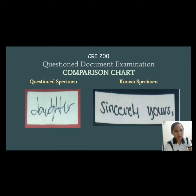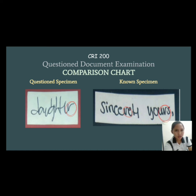In the third set of questioned and known specimen, we have here the cut word 'daughter' in the questioned specimen and the cut word 'sincerely yours' in the known specimen. In this set, we focus on the small letter R in both specimens. The identical pattern of each form is the same, meaning they have the same characteristics in the shape or design of the individual letter R. The inner side of the bottom of the small letter R, as you can see, is separated — it's not stuck together. They both have a sharp angle and also seemingly identical terminal strokes, the ending stroke of the letter R. So overall, they have the same characteristics in degree of position.